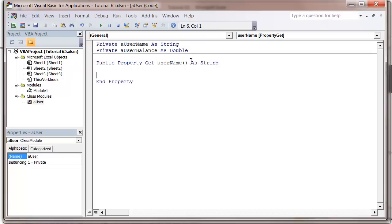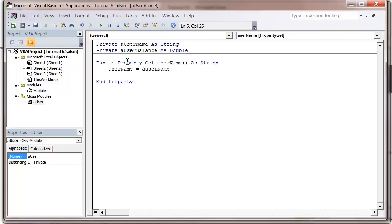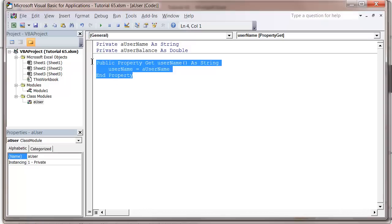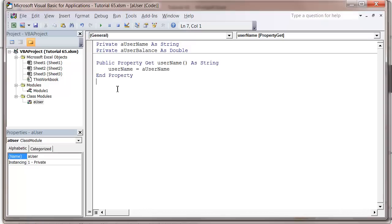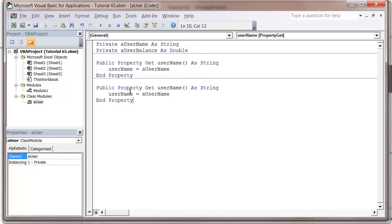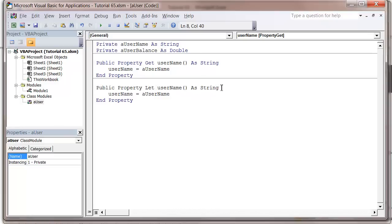Then we just want to put username equals aUsername. Let's copy this and change it slightly for let, because we need to pass it a variable. So rather than having it return a type, we put username.